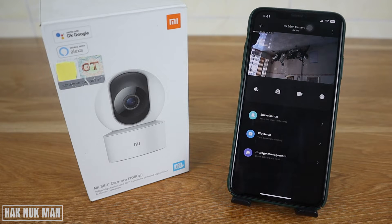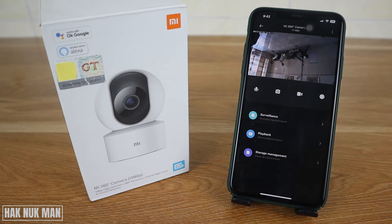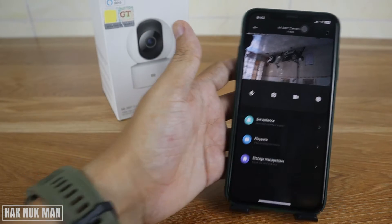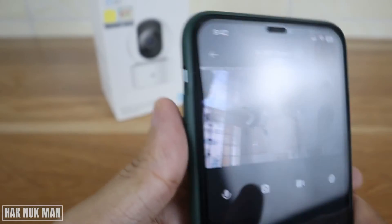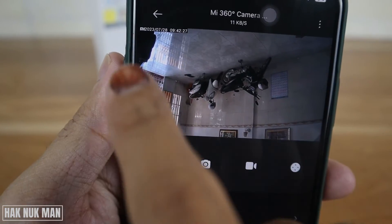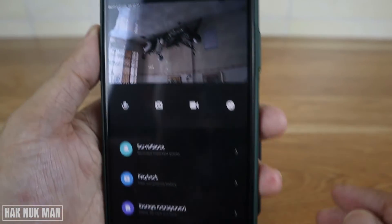Good evening everyone. In today's video, I'm going to show you the Xiaomi Mi 360 camera image upside down problem and what you can do when you have this issue. As you can see, my camera is showing an upside-down image — the time zone is visible here and the image is flipped like this.